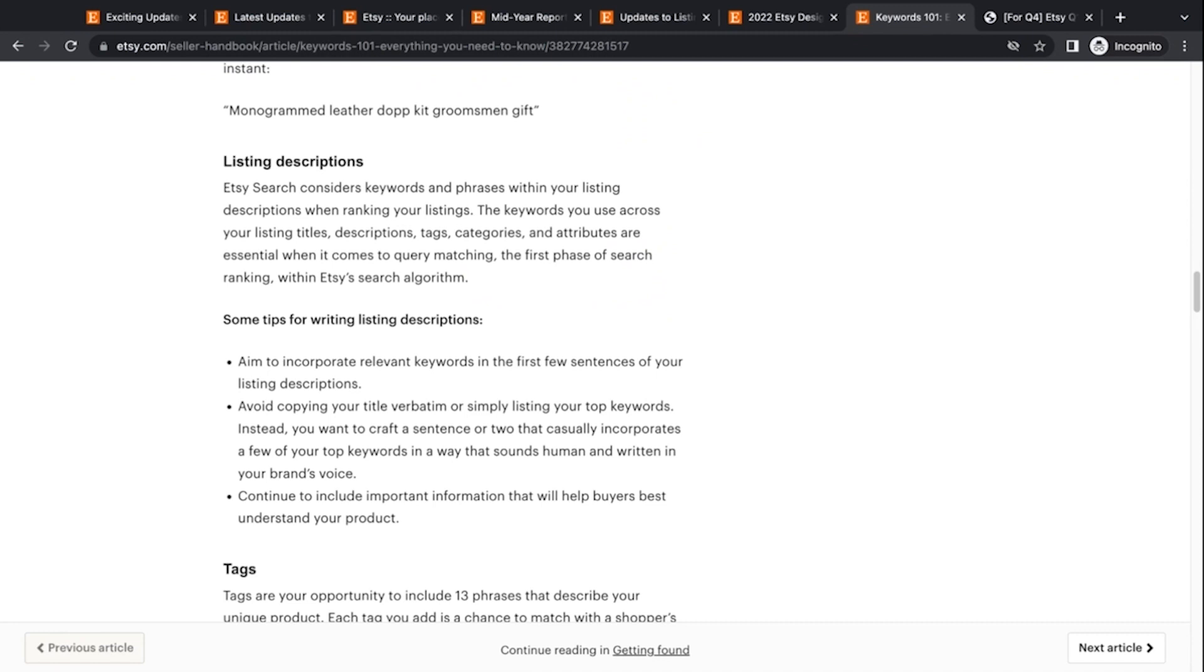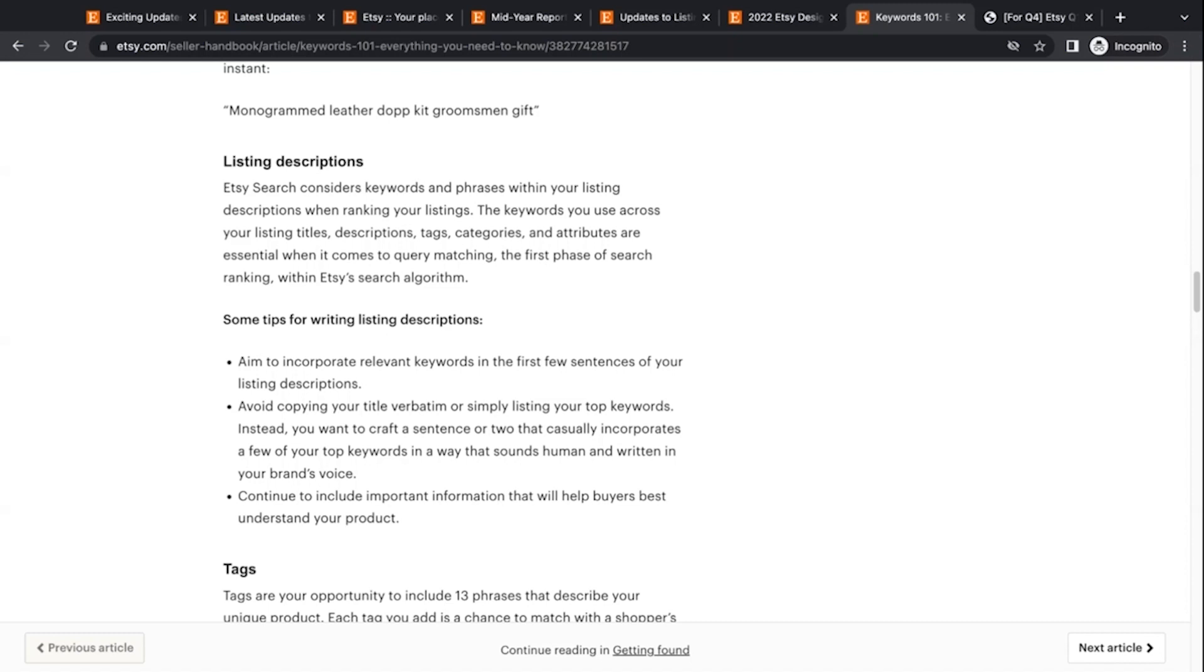So some tips they give you: aim to incorporate relevant keywords in the first few sentences of your listing descriptions, avoid copying your title verbatim, or simply listing your top keywords instead. Instead, craft a sentence. So yes, this is like we want to tell the algorithm what we are, what it is, what the item is, what it does, who it's for, but we want it to make sense to an actual human being and continue to include important information that will help buyers understand your product.